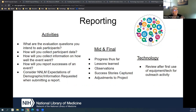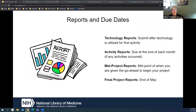The mid report is due at the middle of the project year. The final report is due at the end of May — your project ends by April 30th, but you have until the end of May to submit the final report. The technology reports are due after the first use of the technology in an outreach activity, and activity reports are due at the end of the month the activity is conducted.